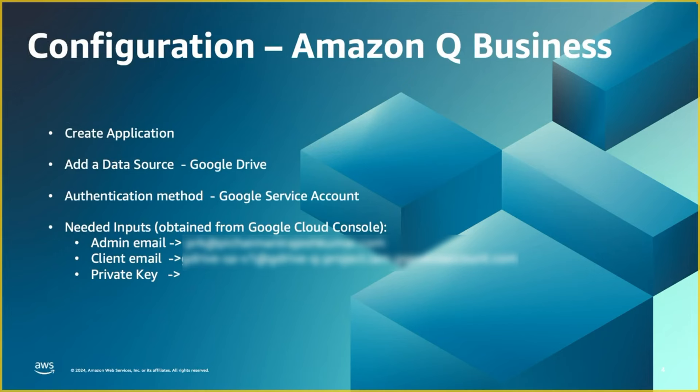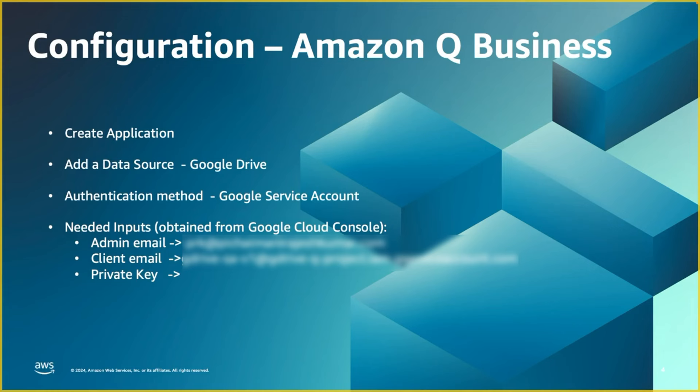Here are some of the configuration that we will need from the Google Cloud Console settings to be able to set the Google Drive configuration in Amazon Q Business. The three key information is the admin email, the client email, and the private key. As we walk through the demo, I will highlight what are the areas where you will capture this information and store it in your notepad or editor of your choice to be able to use this when you come to the Q console.